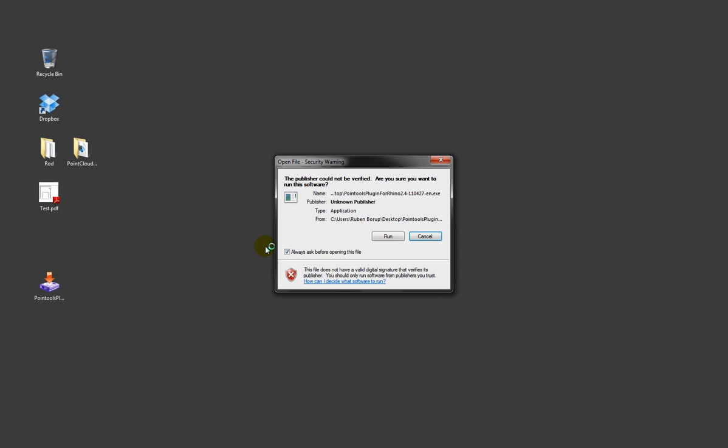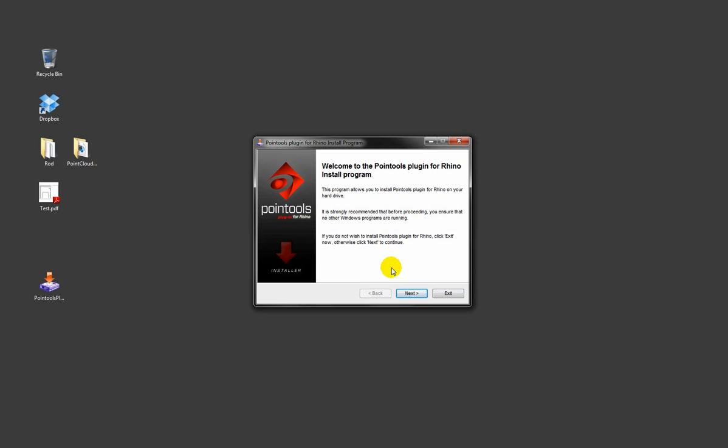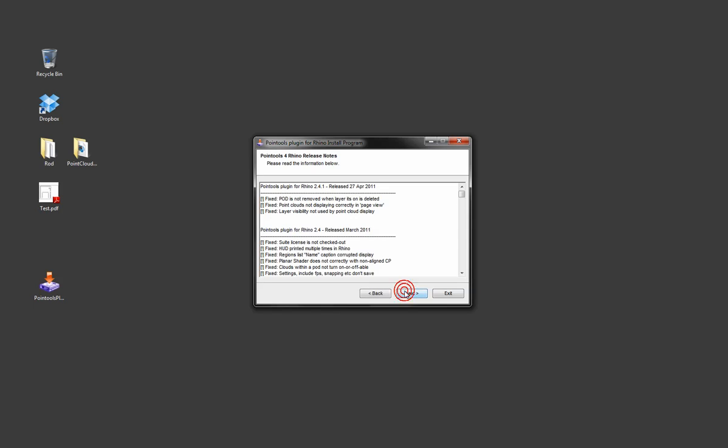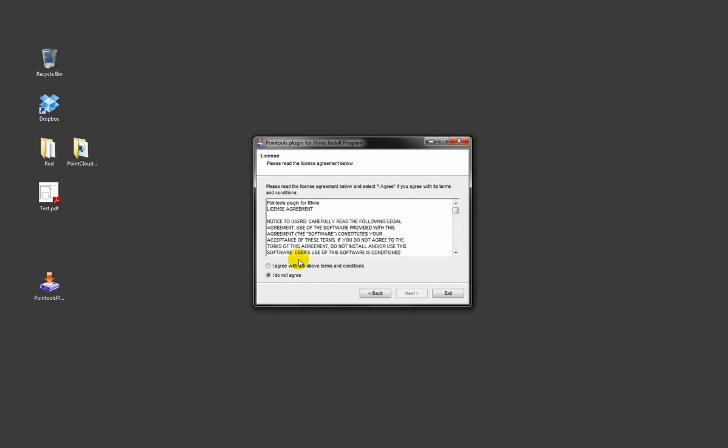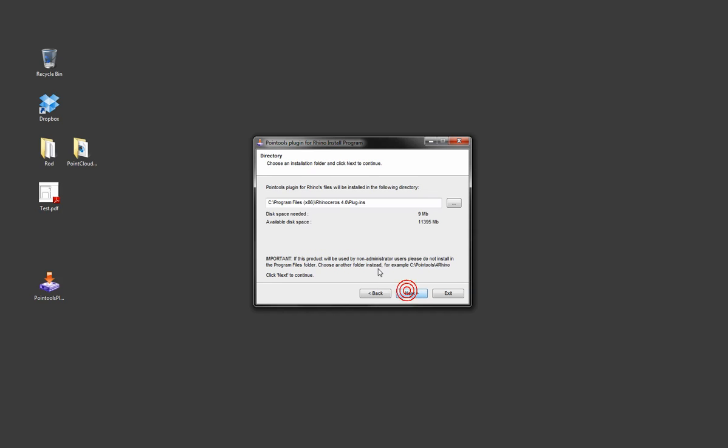You start by installing the PointTools plugin for Rhino. Please note the location of your file. This is located in the Rhino 4 plugins directory.